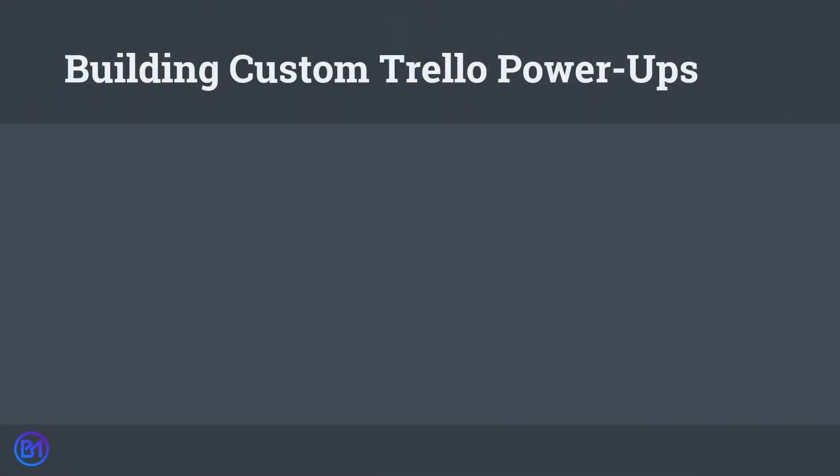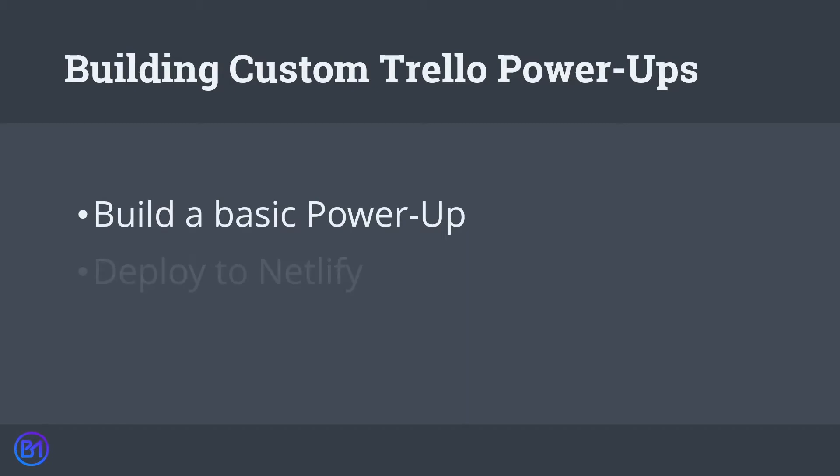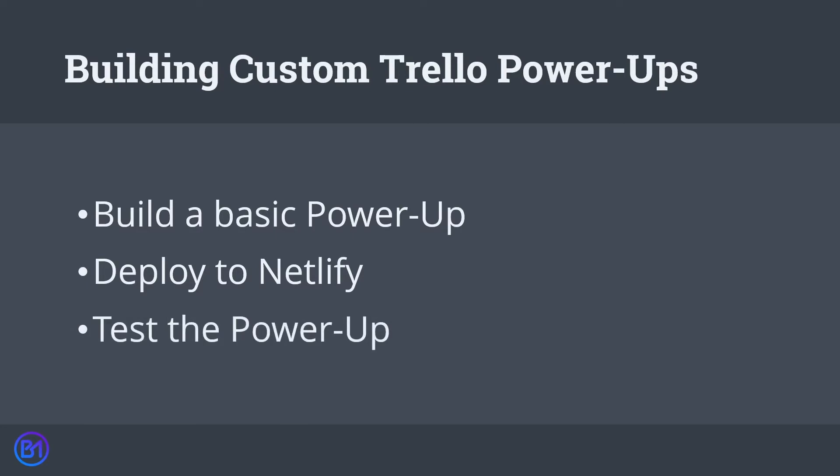Today we're going to explore building custom Trello power-ups. We're going to start by explaining what power-ups are and then build a basic power-up. We're going to deploy that power-up to Netlify, and finally we're going to test various functions of the power-up using card buttons and board buttons.